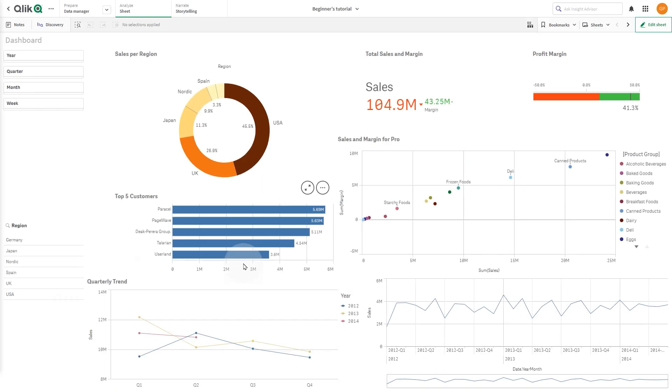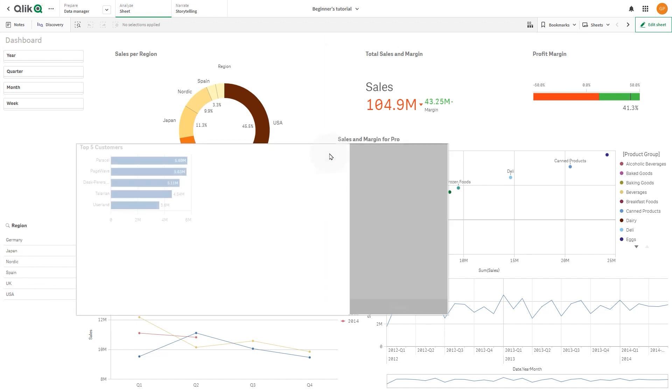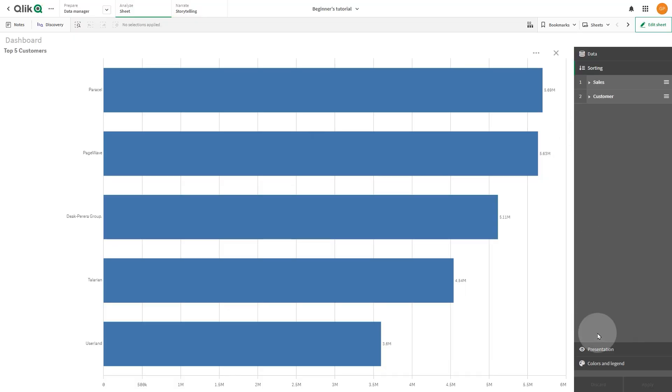In the Exploration menu, you can change the settings of your visualization. You can change some of the visualization properties to further analyze the data without making selections or editing the sheet. For example, you can change the sorting, choosing between ascending or descending.